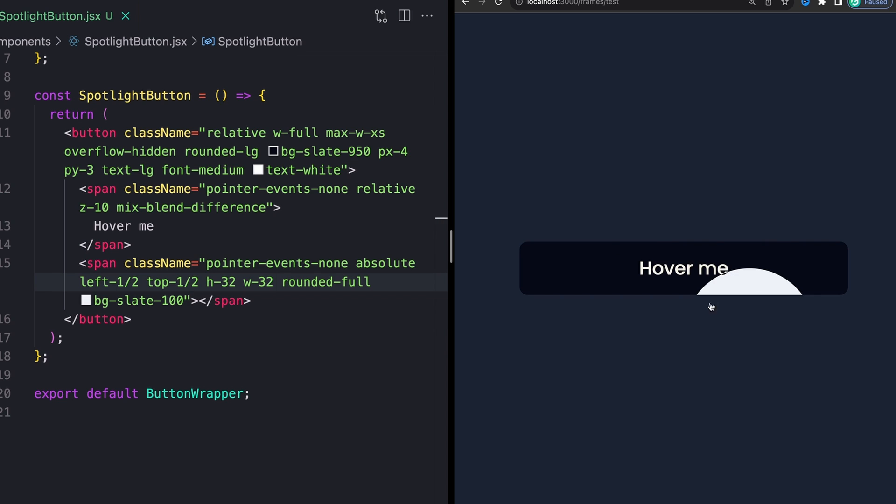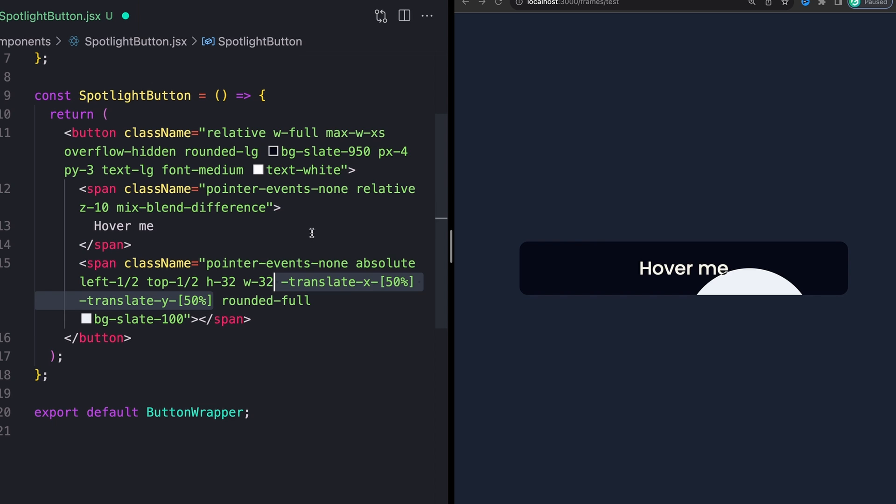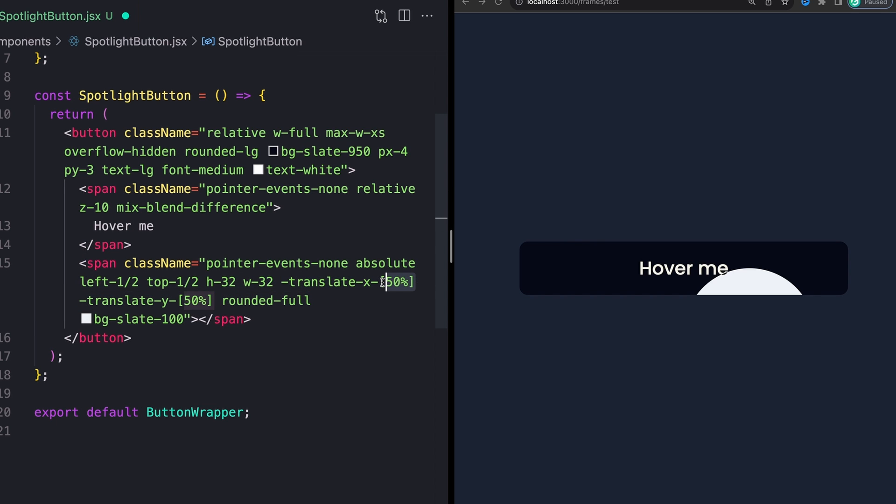So let me actually remove those just so you can see what that looks like. With those removed, it's centered, but it's centered to the top left corner of the element. So in order to translate our element here back to the middle, that last 50%, like based on the size of the element, we can use minus translate X of 50%.